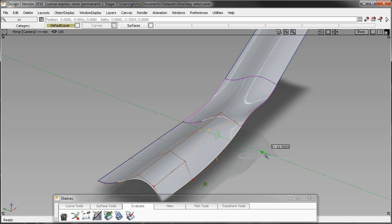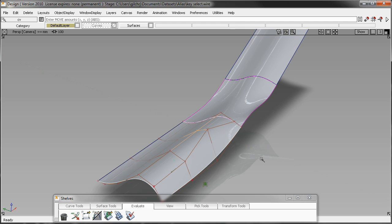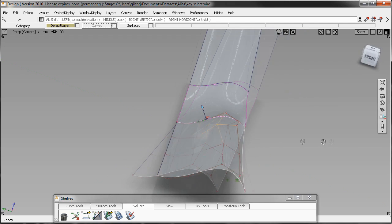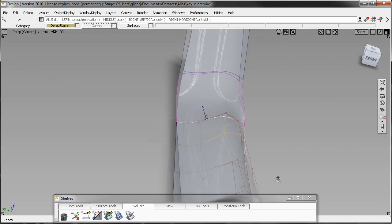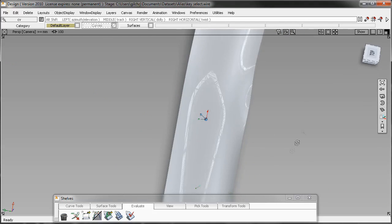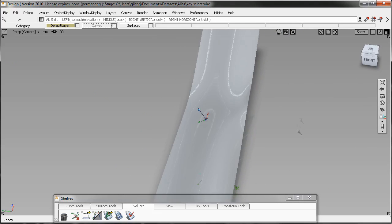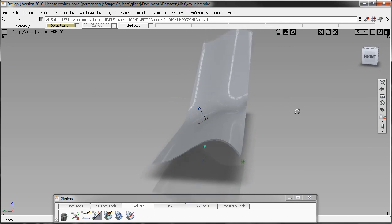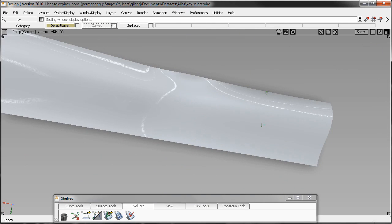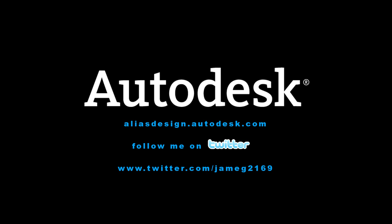When you get into fine tuning some blend surfaces, as you see a lot in automotive design, where you really need to do some really minutia tweaking of those CVs, this will be a really handy tool for you because you can go back and forth really quick. That's the tip I have for today.